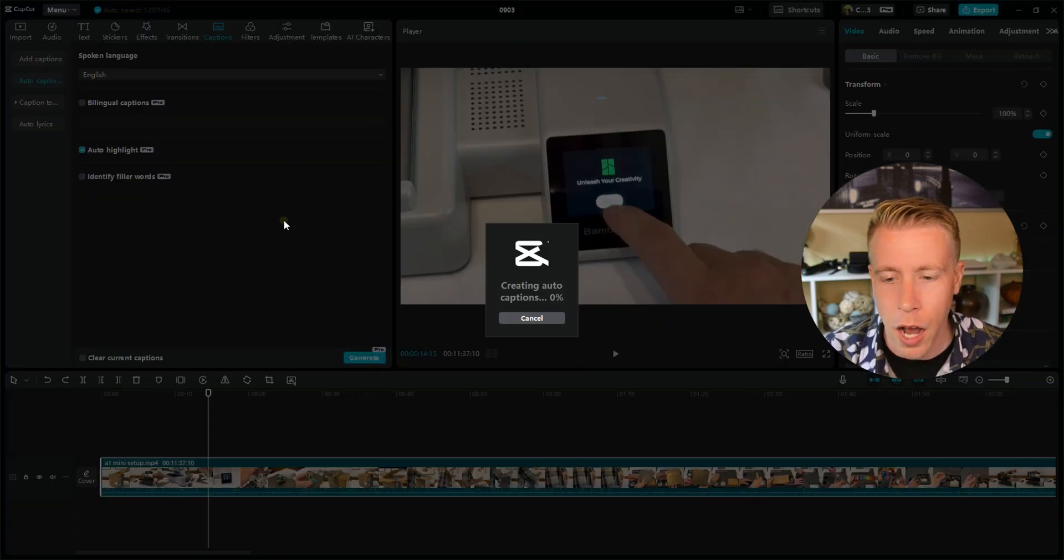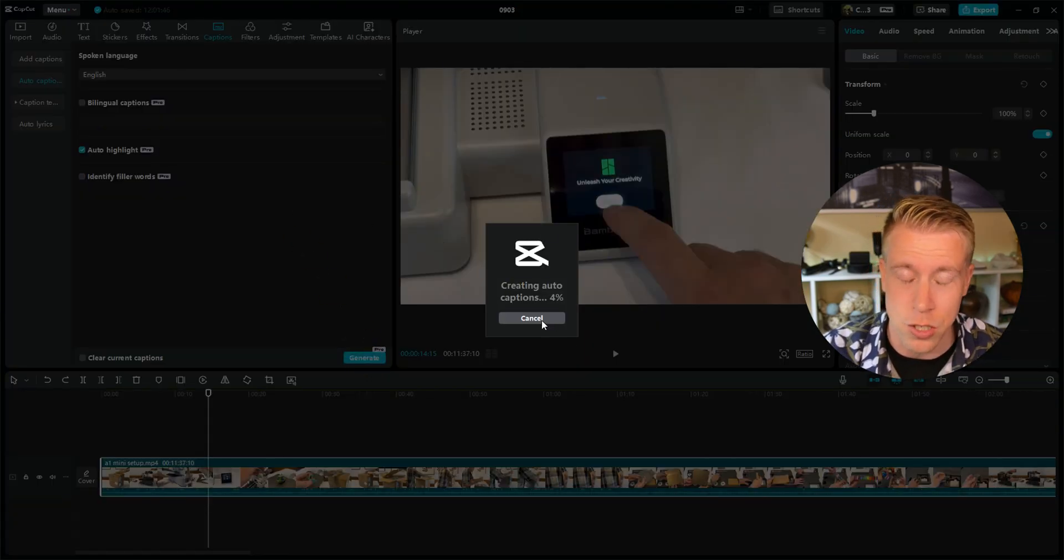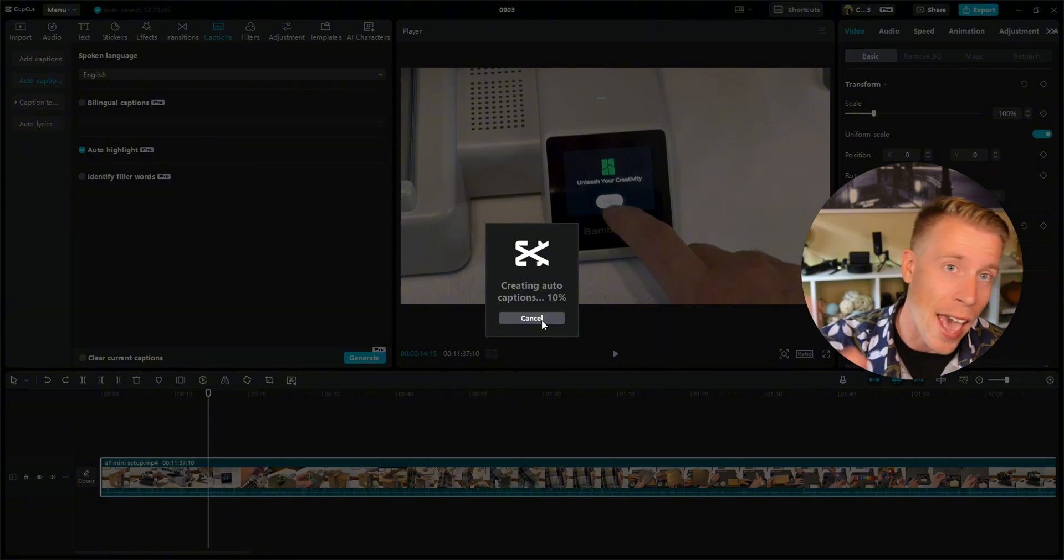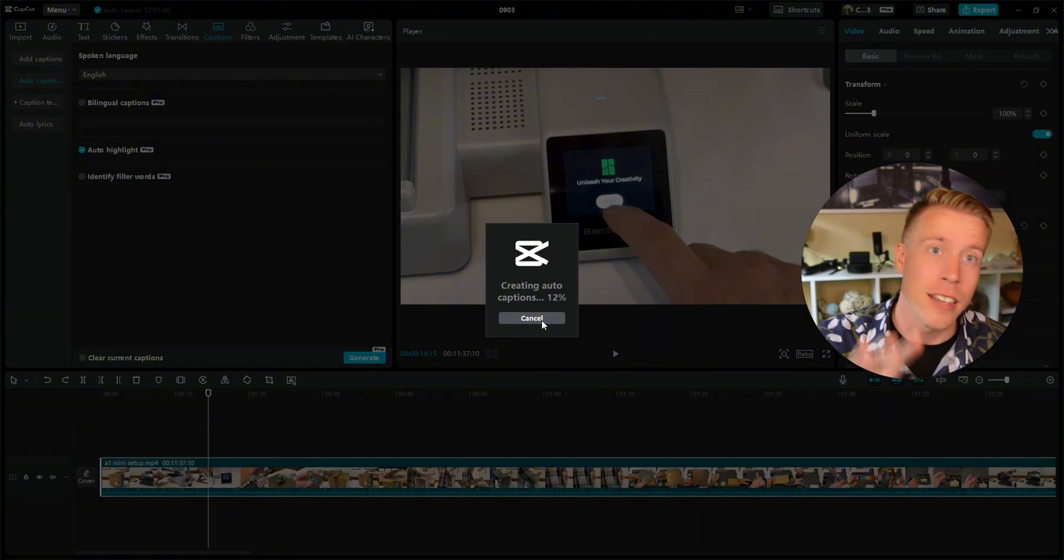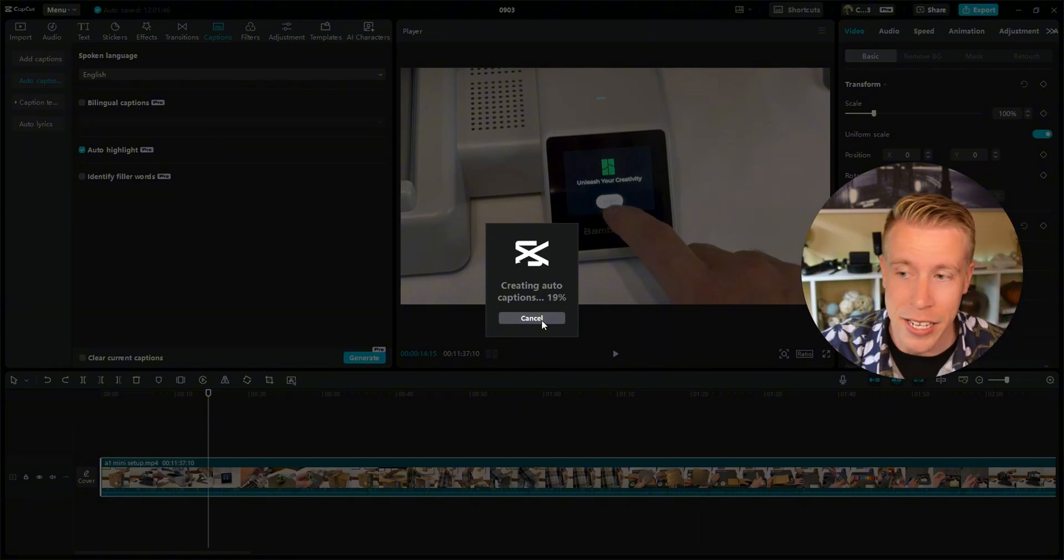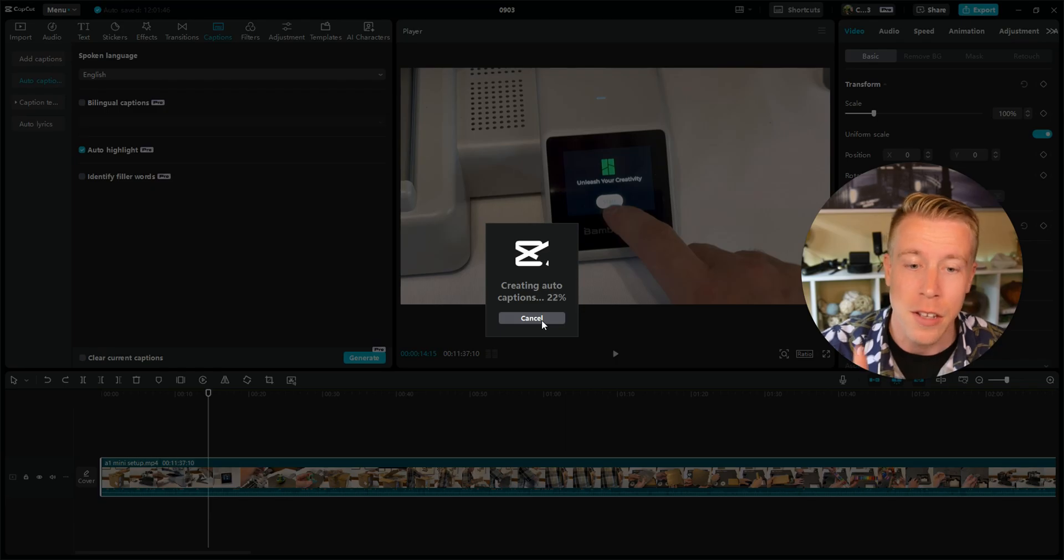It will automatically generate all the captions. This just takes a second. It uses AI to add captions, so you don't have to pay other software to add captions anymore.